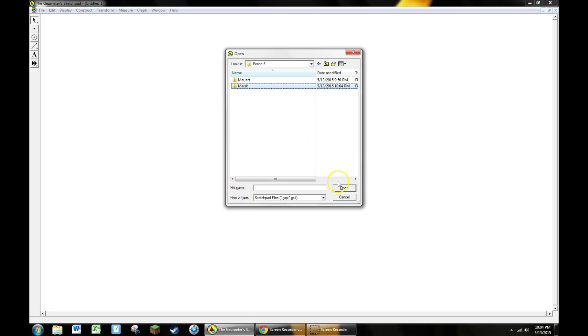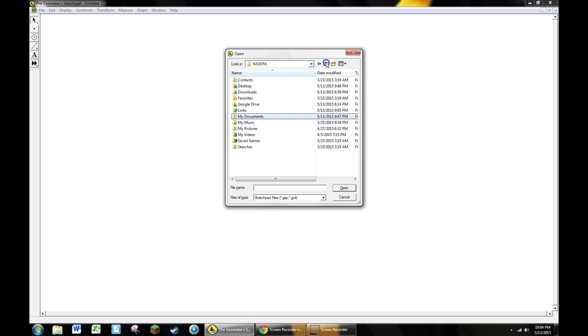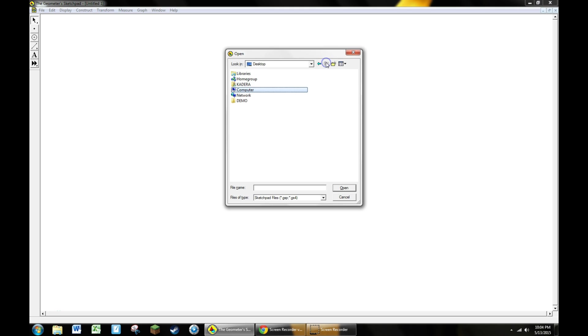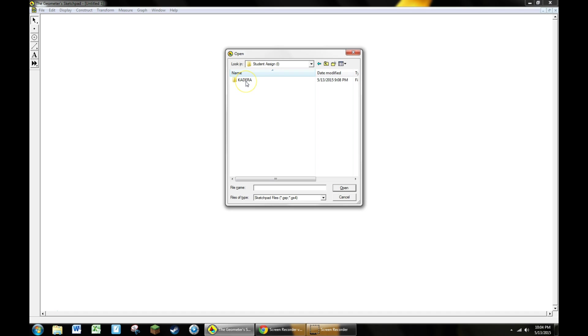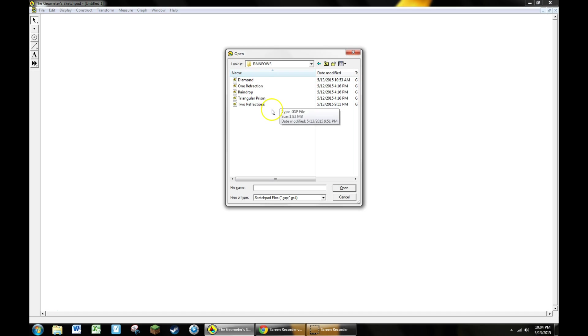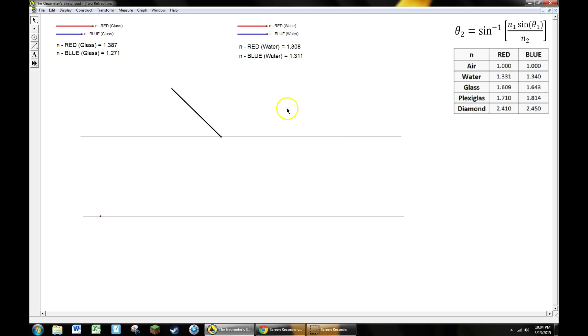Instead of opening that folder, go back up to my computer. Now go to student assign drive, find your teacher's name, find the rainbows folder, and open up one of the five activities available. I'm going to be demoing the two refractions, so I'll open that one up and you'll see your screen pop up to life.